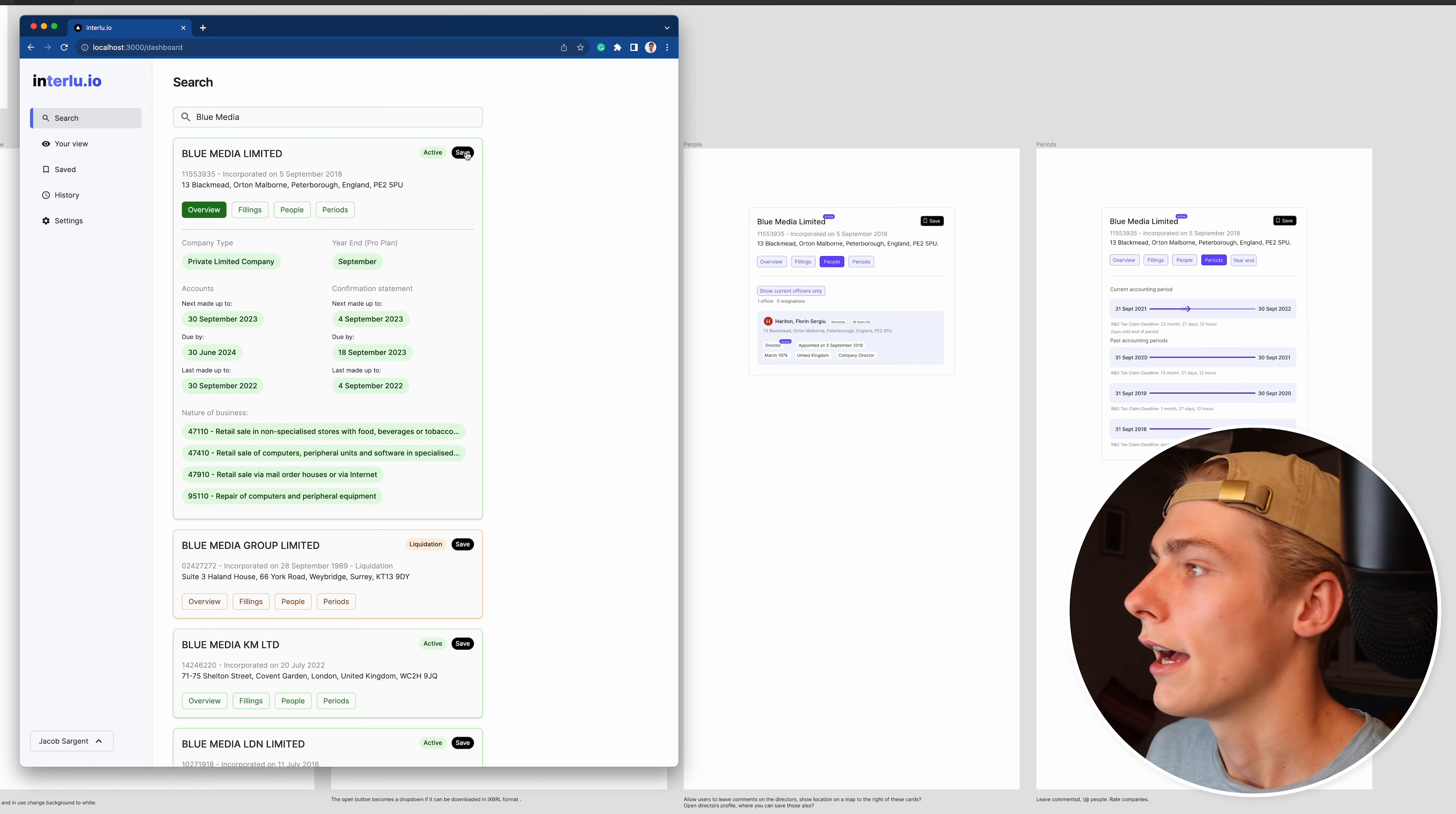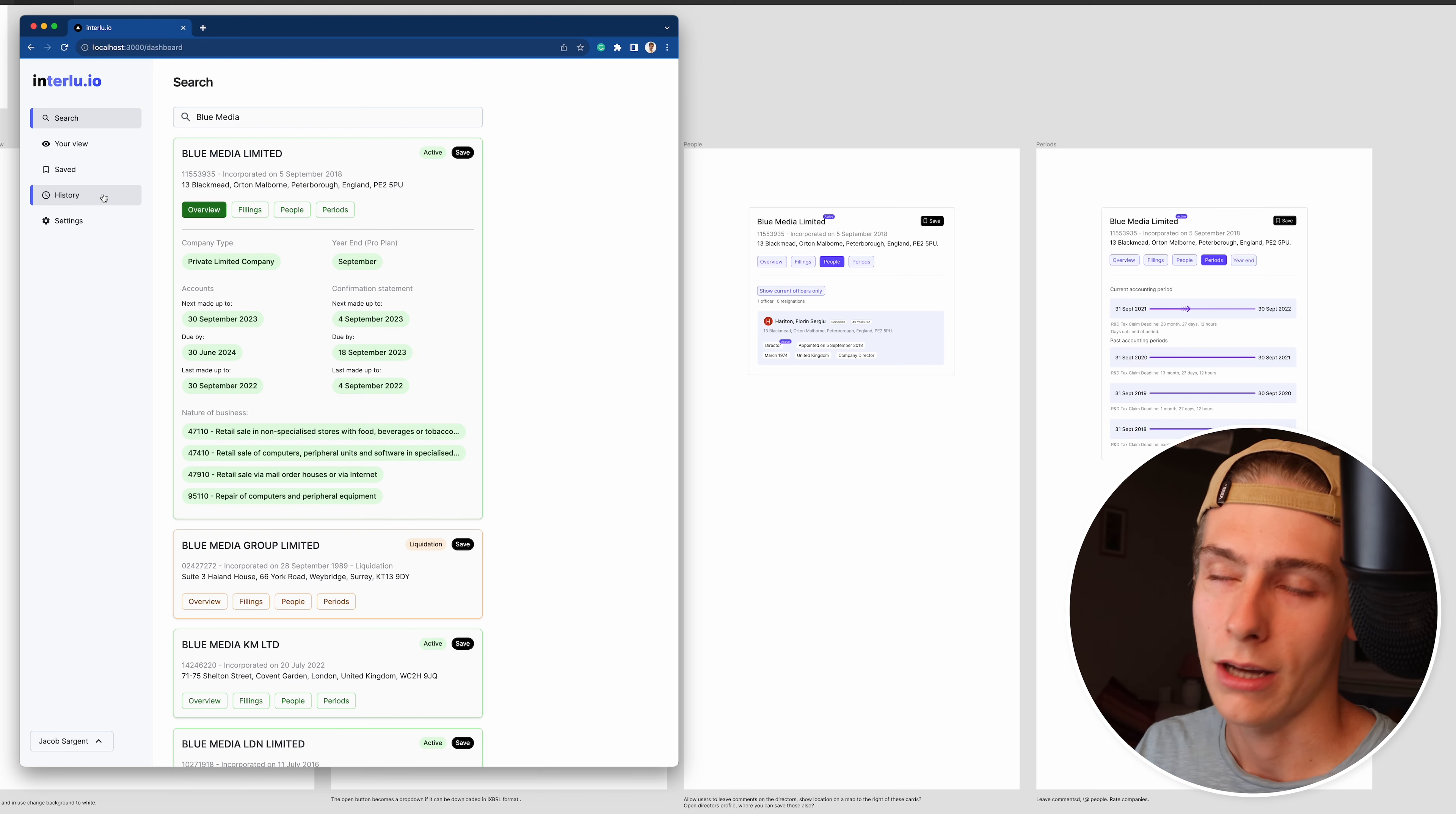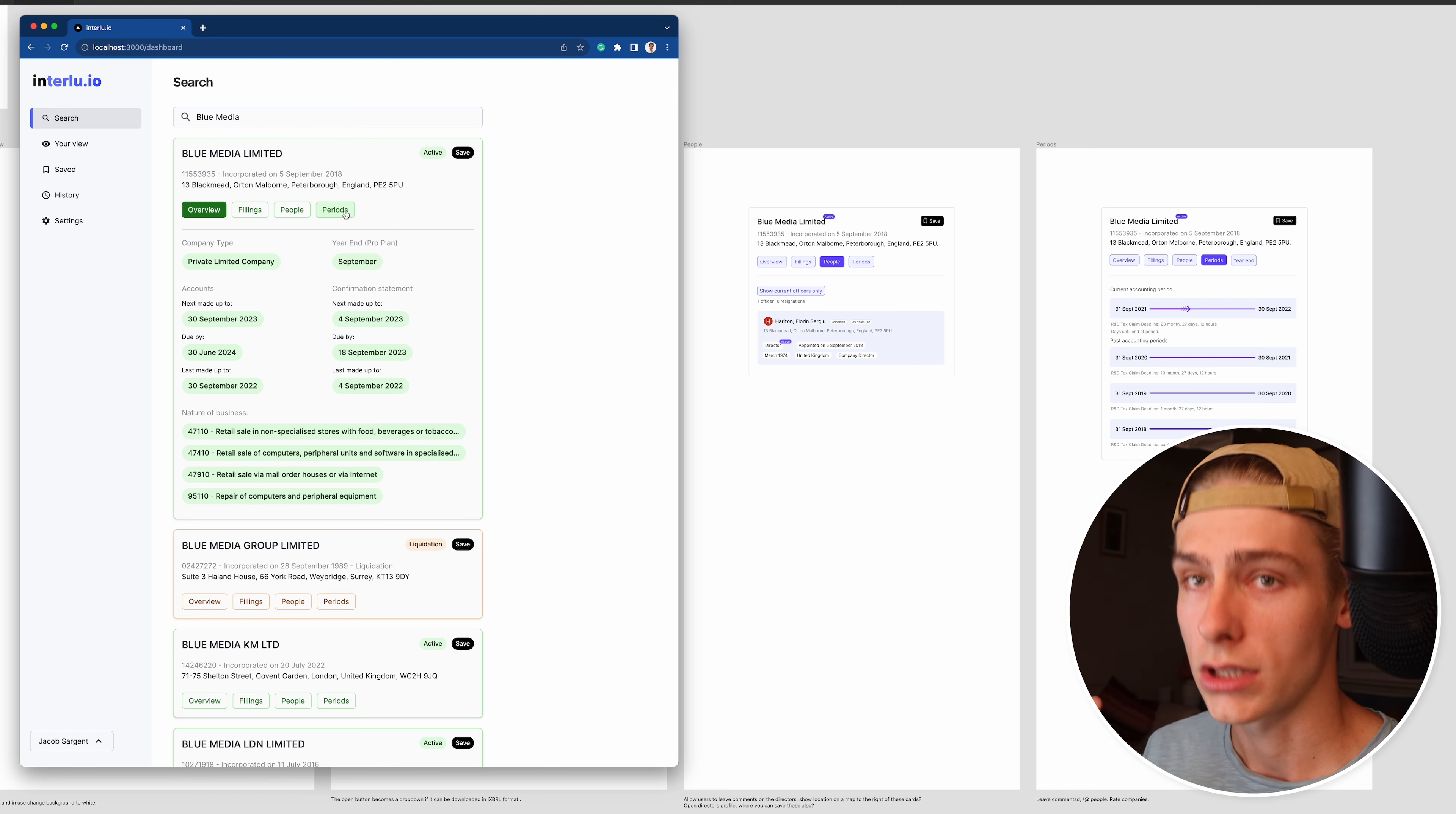And then you've got history, which is obviously all of your past history searches. I'm thinking of doing something like GitHub repo contributions, like the way they're displayed. I think it'd be really cool if we do something like that. And that's pretty much it.